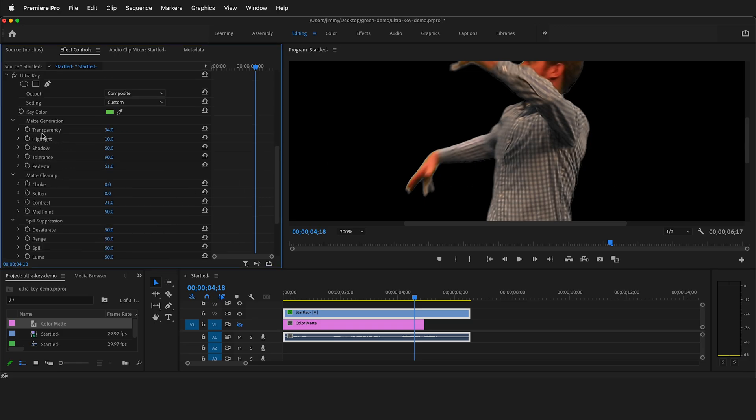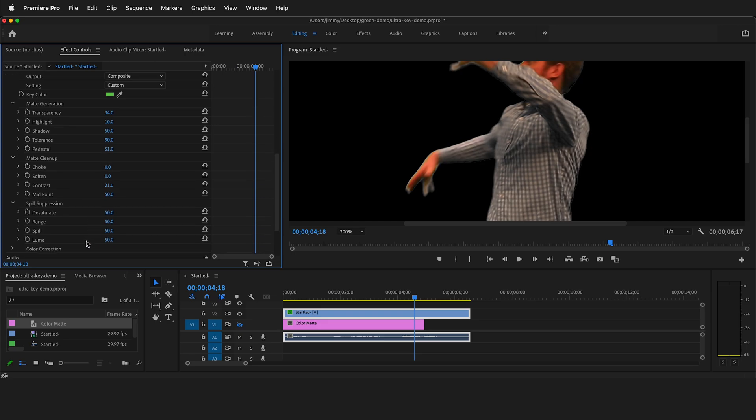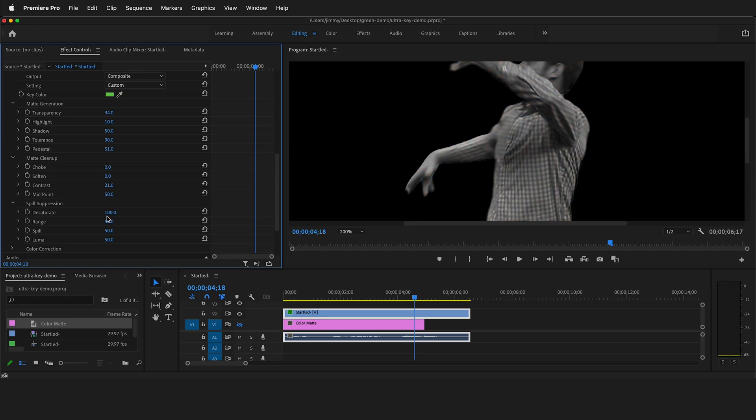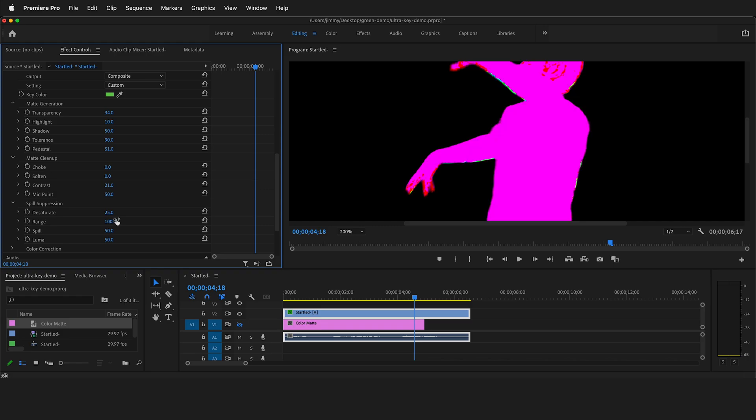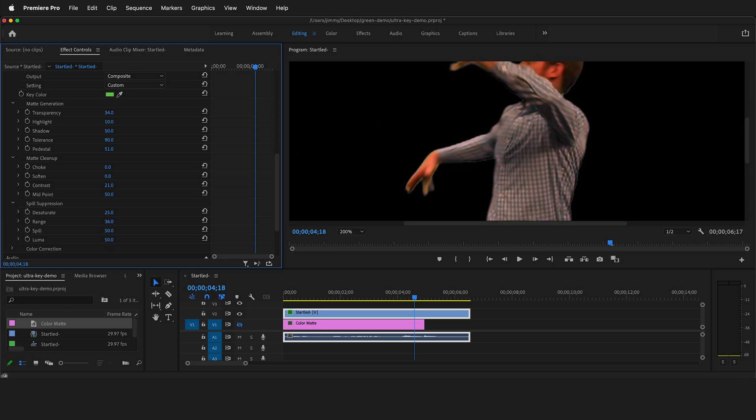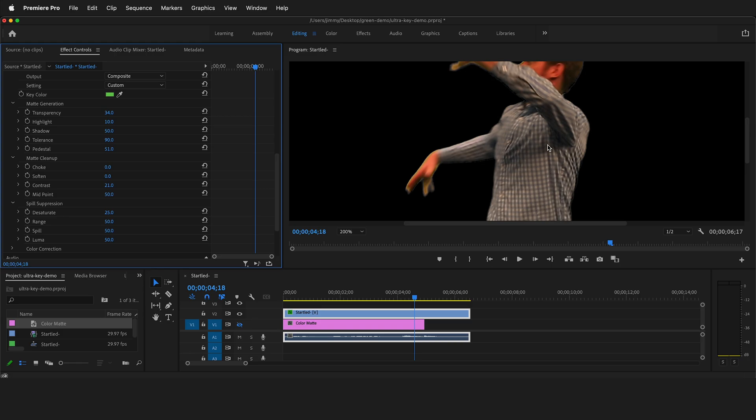In the ultra key, after you've done your matte generation and matte cleanup, then you go to spill suppression. First, you can check desaturate. If I turn this up to 100, it's going to desaturate the image completely. So we don't want that. What it's doing is trying to desaturate the edge pixels. Range is the range of pixels it tries to do. So if I crank this up to 100, it's trying to turn all the green pixels the opposite of what we selected as our key color. So now everything is magenta, and if I bring it all the way to zero, it's not changing any of these green pixels. You see how all this green light is spilling on the subject. So the default is 50 and it does a pretty good job of spill suppression.